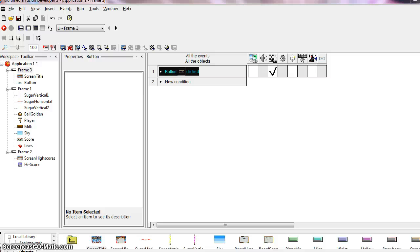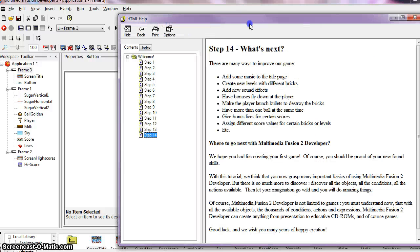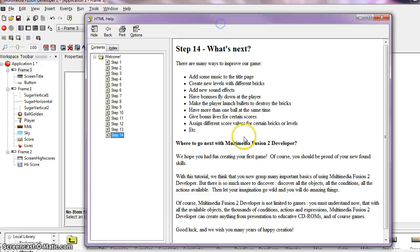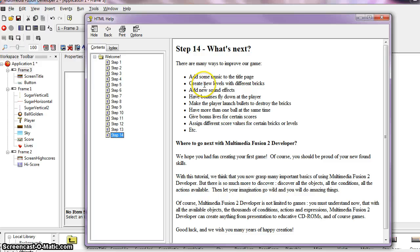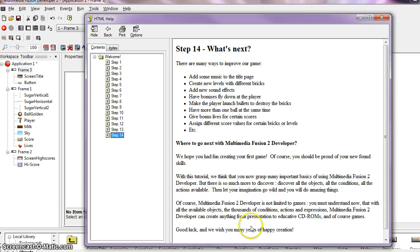So step 14 says what's next. This is kind of some stuff you can do on your own. There are many ways to improve our game. Add music to the title page. Create new levels with different types of bricks. Add new sound effects. You guys can kind of experiment with this.